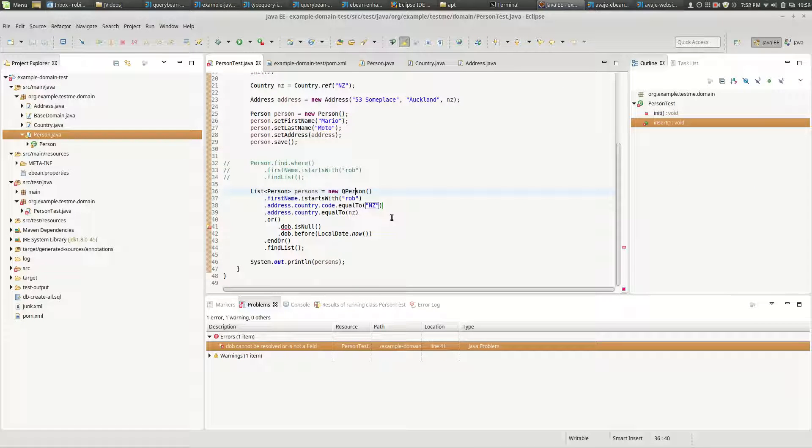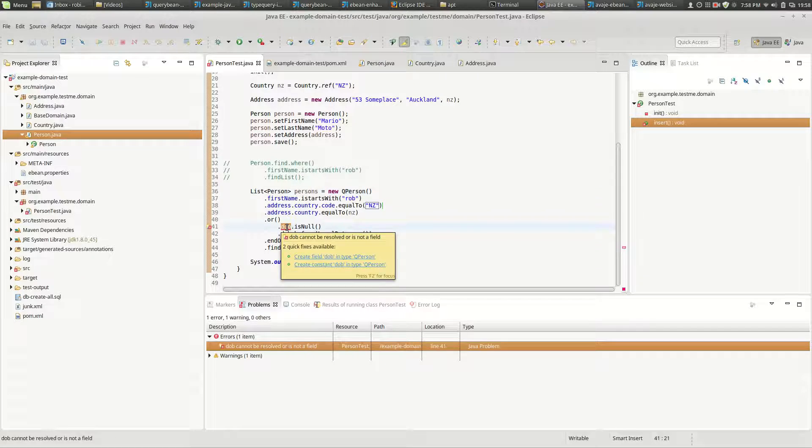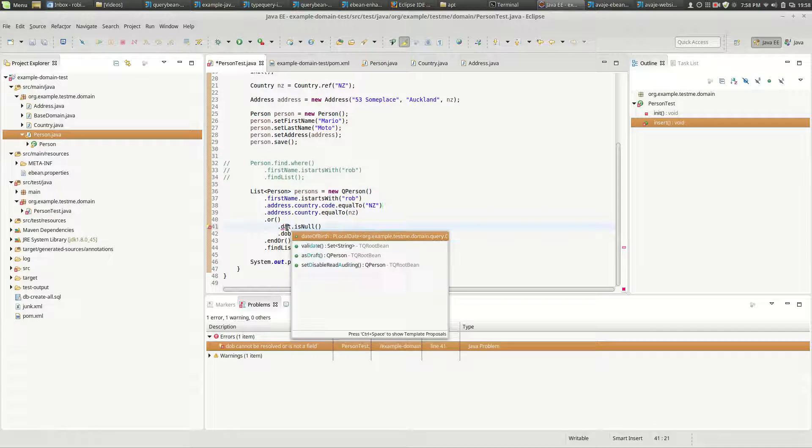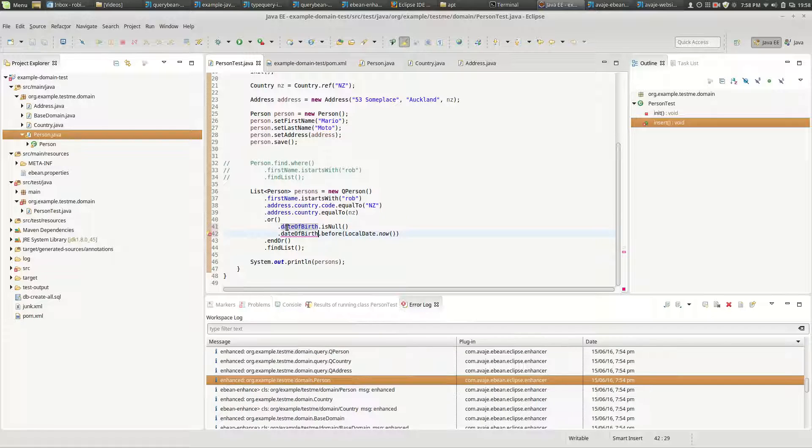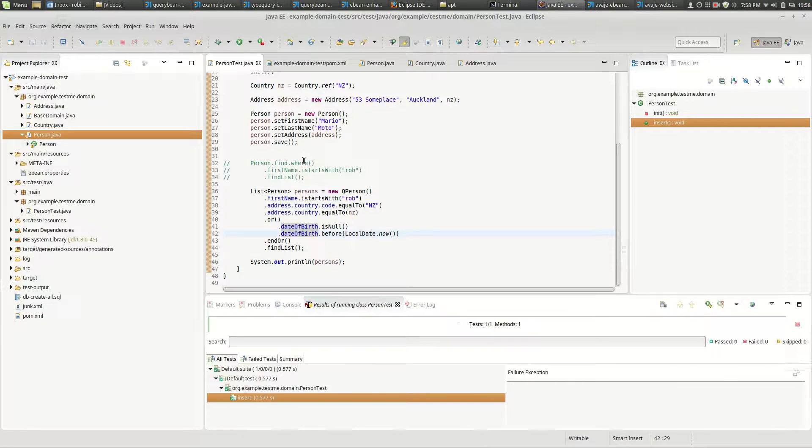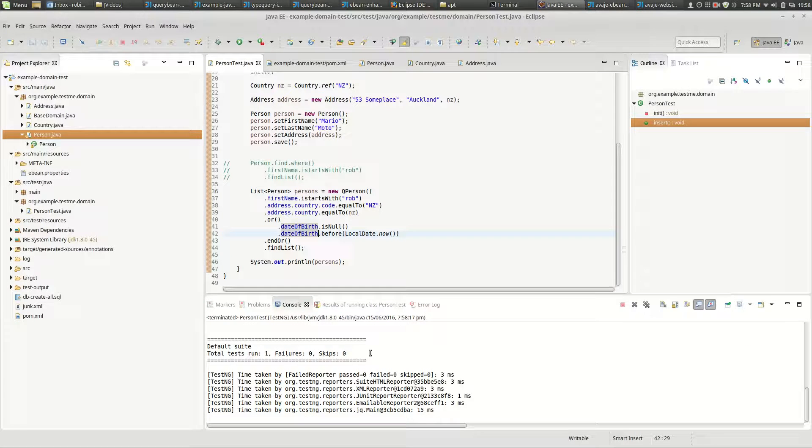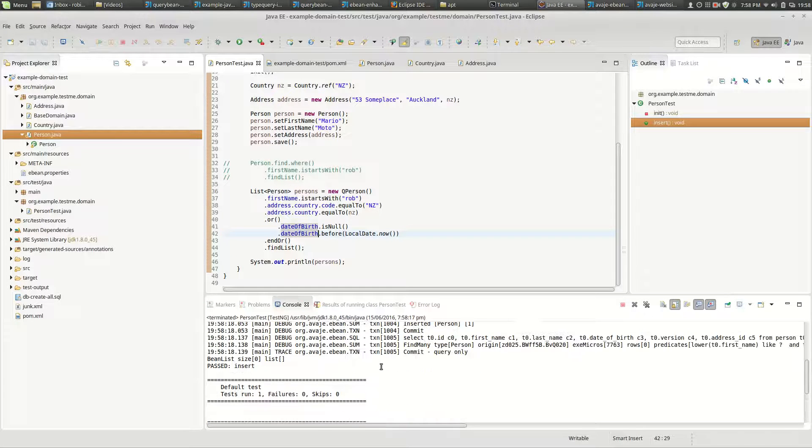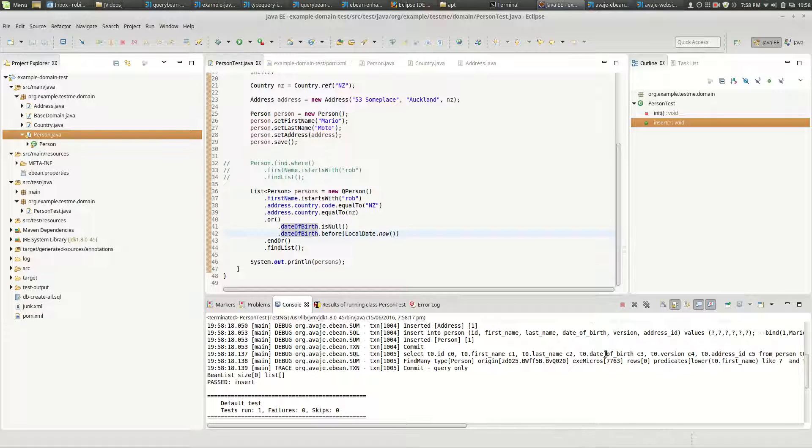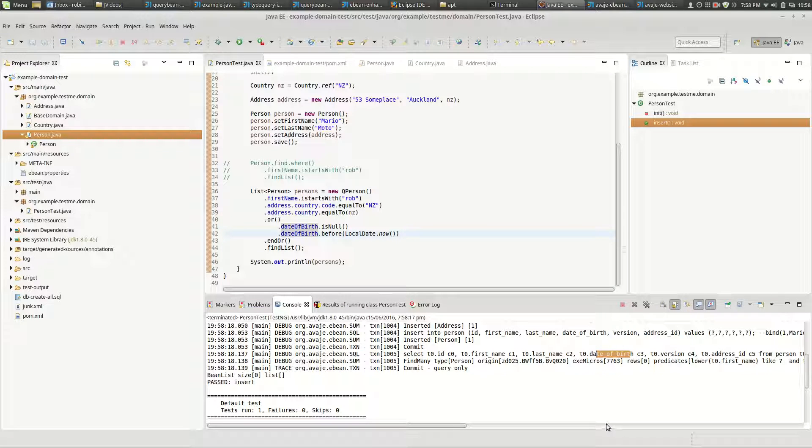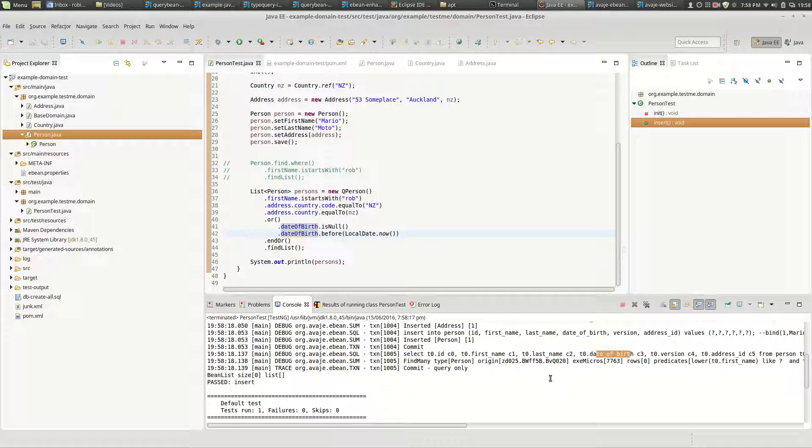What happened was that the annotation processor picked up that change, regenerated the query bean as part of the compile. So we actually need to change that to make this query compile. And now we can run it. So if we run our query will run and we have now a different column being used in the query.